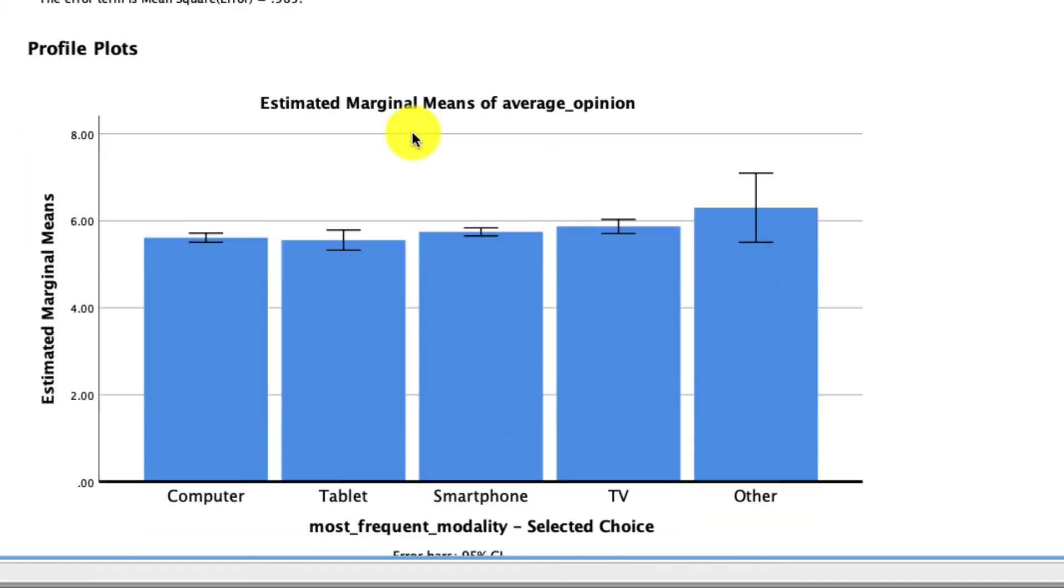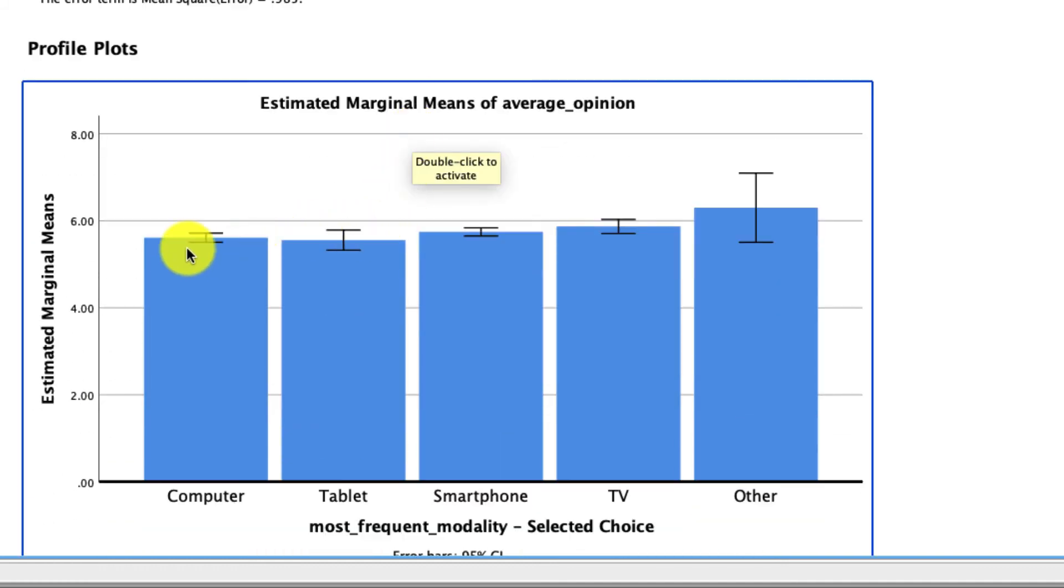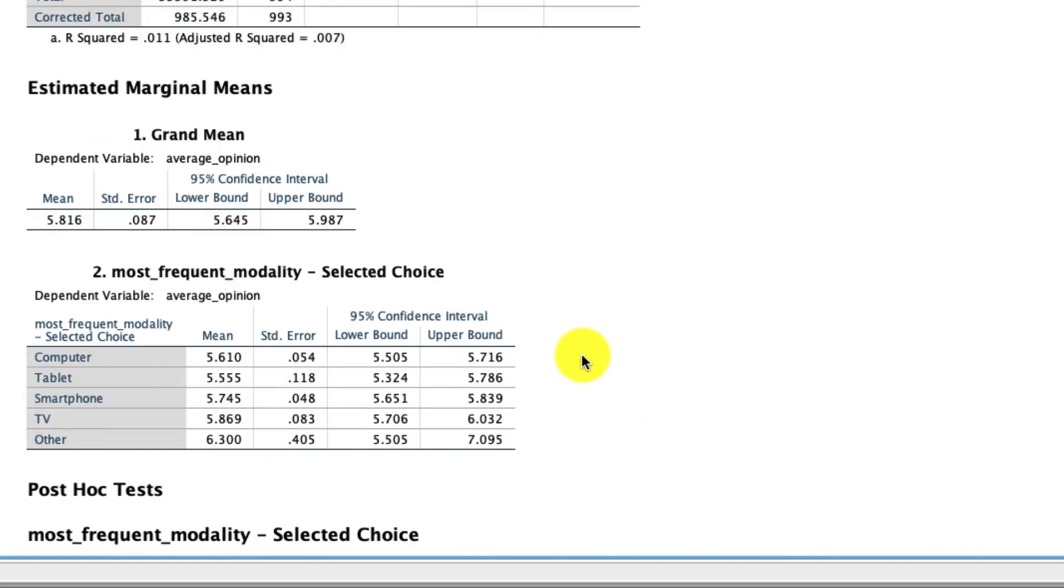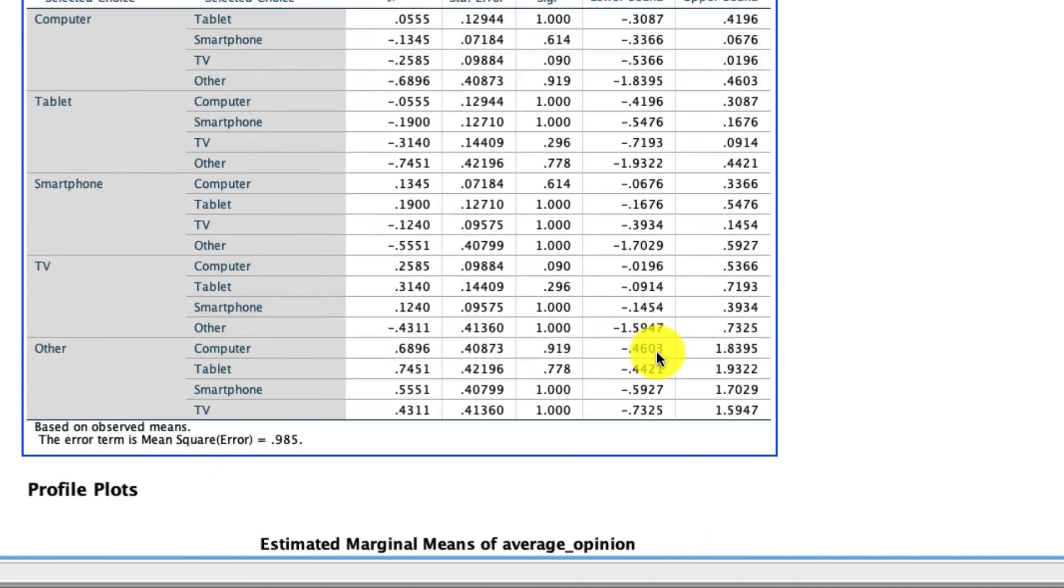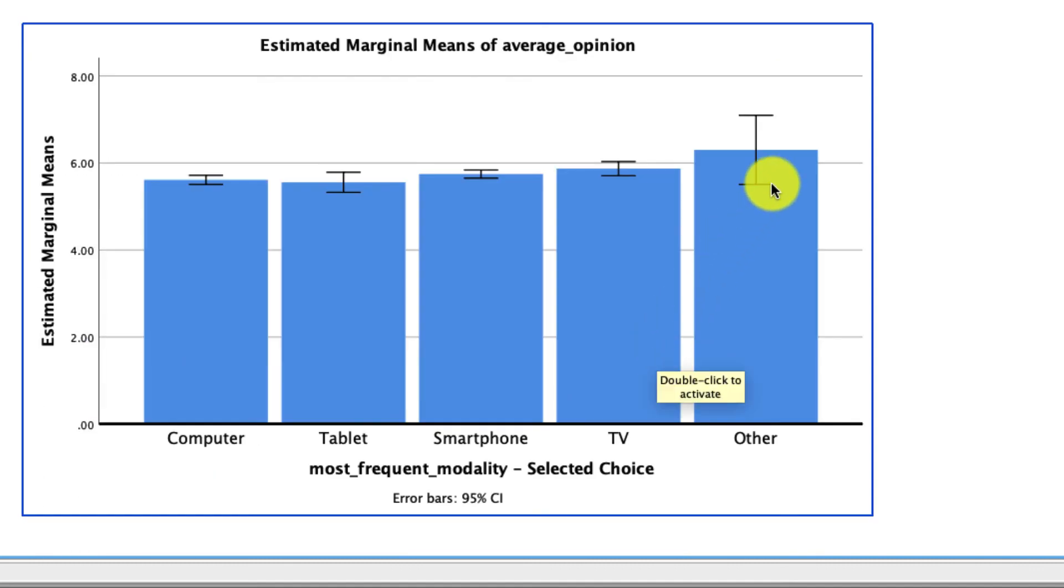Lastly, we can take a look at our plots, and we see that even though there is a mean difference for other, if you recall, there are only a few responses there. There's only six of them. And so our 95% confidence interval on that estimate is huge, making any differences we observe not sufficiently statistically significant. So again, one-way ANOVA, super useful tool for making comparisons across multiple groups on a single average.